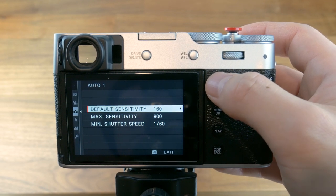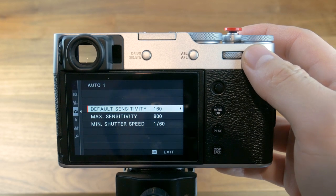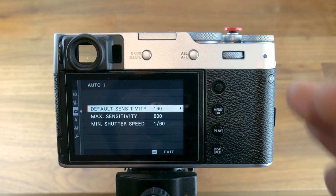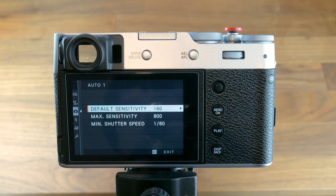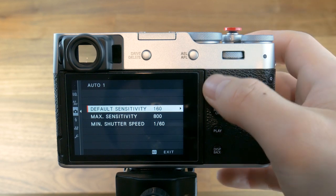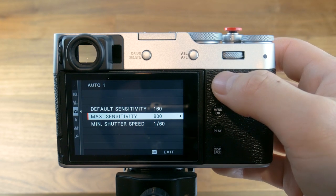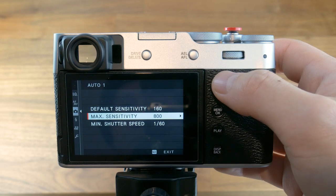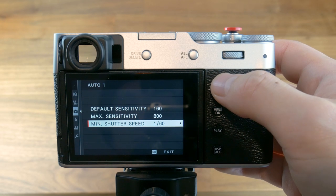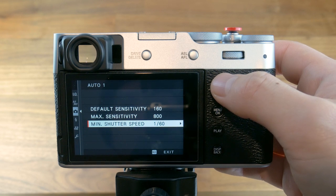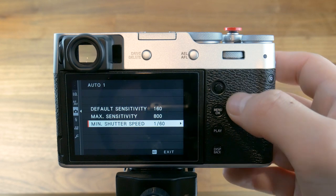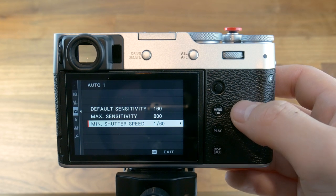Default sensitivity is essentially the minimum ISO setting you want your camera to be at. Assuming the scene you are shooting is well lit, this will be the value your camera will strive to achieve. The maximum sensitivity is the highest ISO value your camera will set itself to — this is more important as it will dictate how your camera will adjust when shooting in lower light situations. Finally, minimum shutter speed will let the camera know the slowest shutter speed you would like any photo taken at.